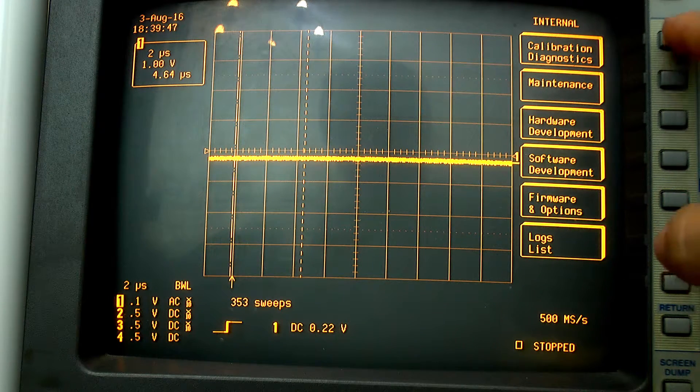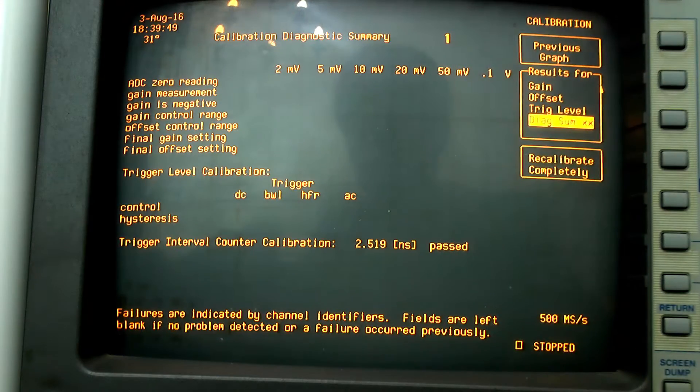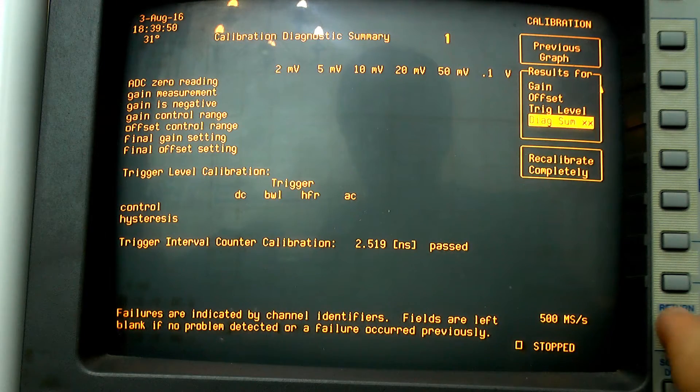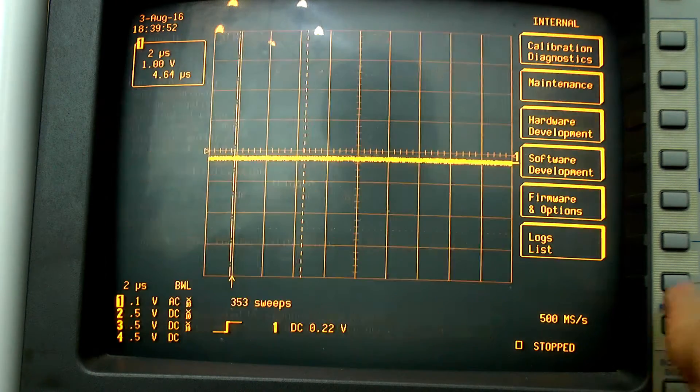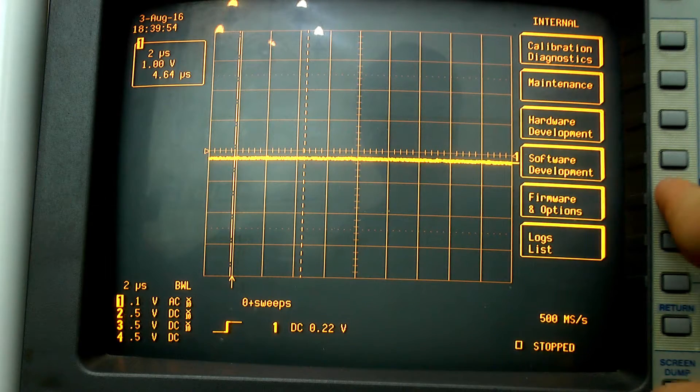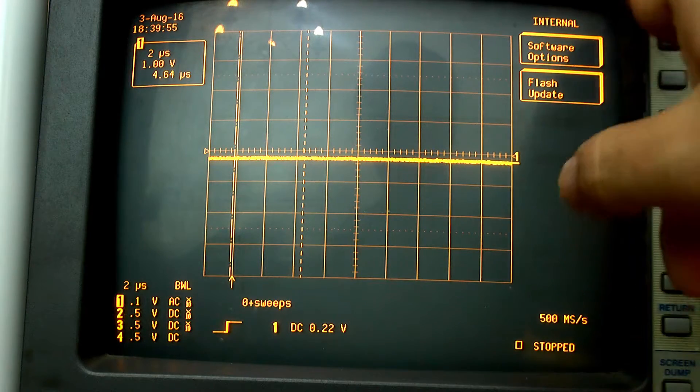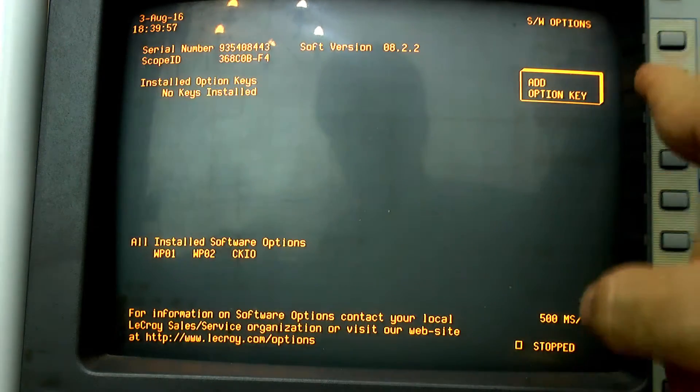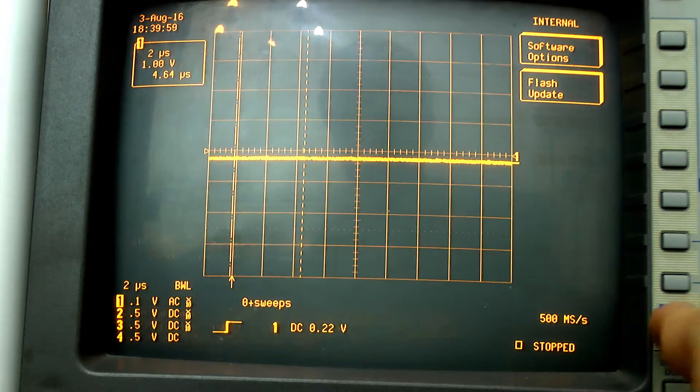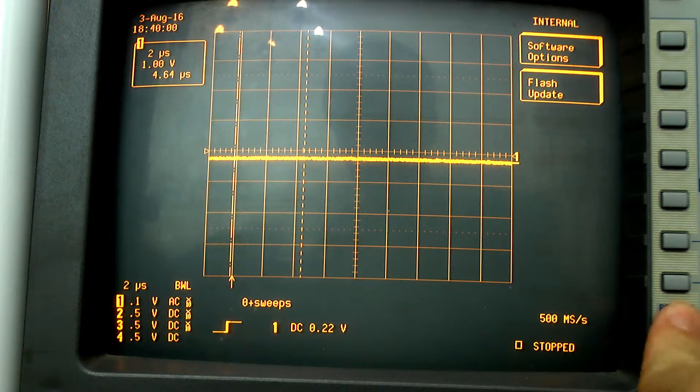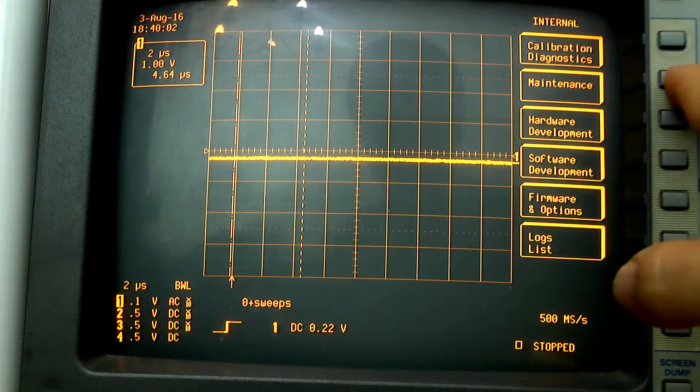You can, for example, go into the calibration diagnostics, and if you want to go back, you click return. Or you can take a look at the firmware and options stuff. You see here, software options, and then you click return to get back home.